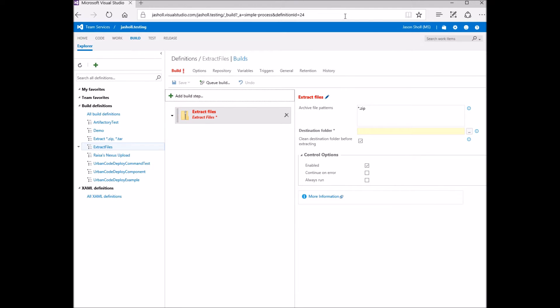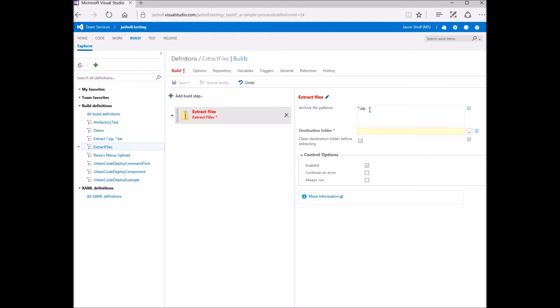Archive files can be matched using multiple lines of min-match patterns. So if I wanted all zips and all jars, I could do that.